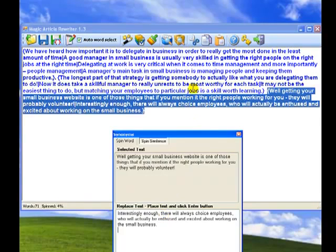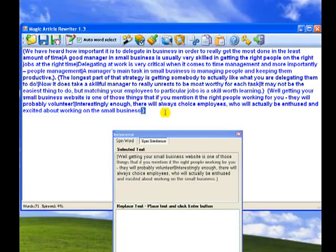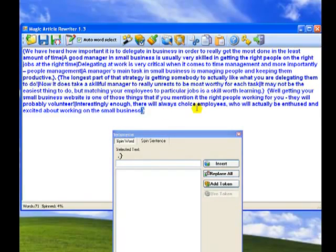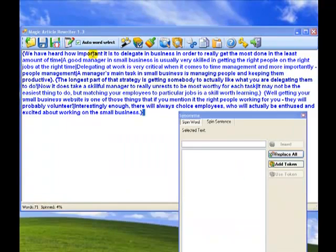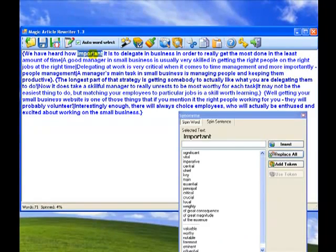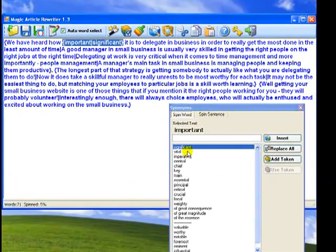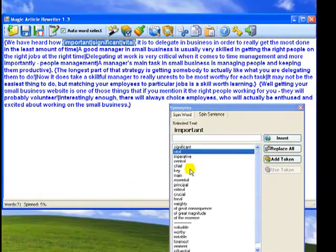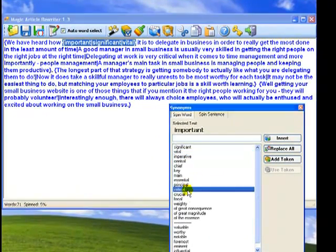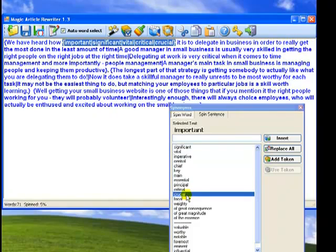Well done. All sentences have alternatives. And now we are ready to spin some words in the article. Select a word, choose appropriate alternatives and double click it. Repeat. Don't forget to use replace all and tokens functionality. It will dramatically save your time on article spinning.